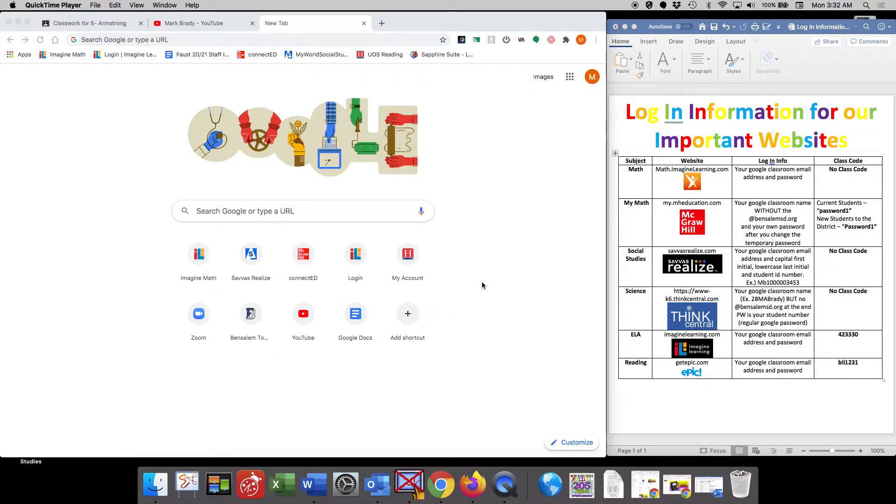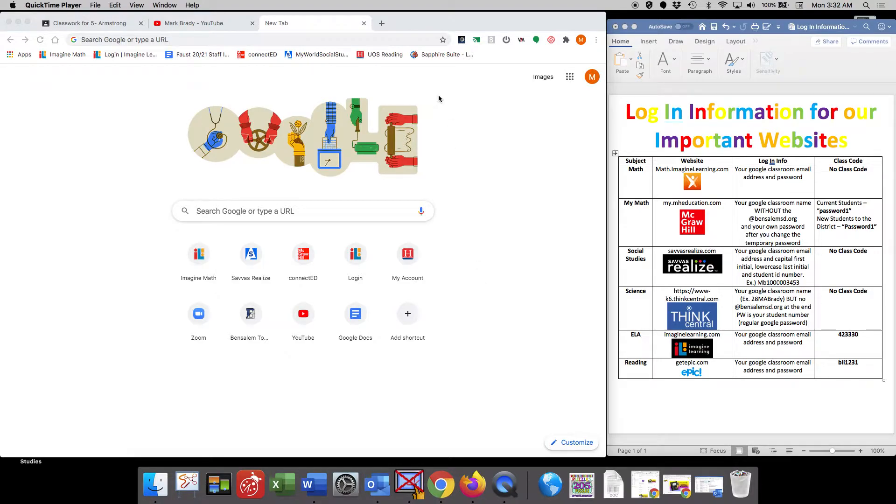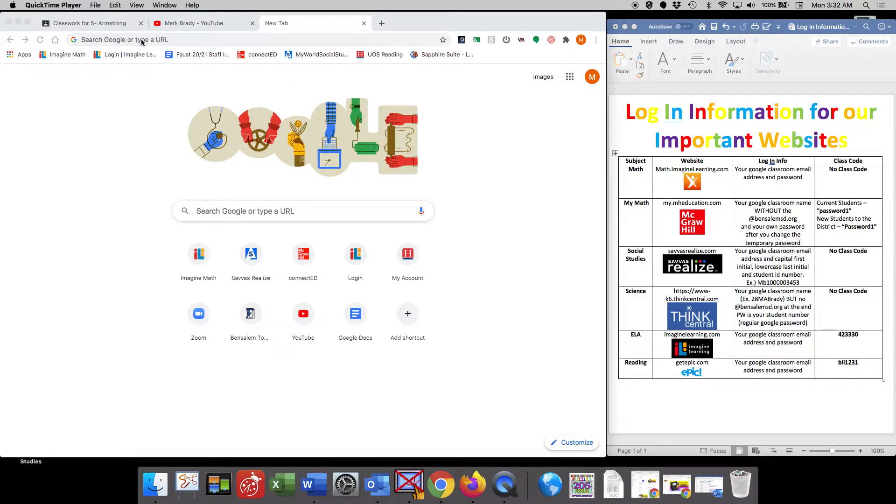So in science, as you know, like last year we use ScienceFusion. Some of you might be familiar with signing in to ScienceFusion. However, I want to walk you through it step by step.